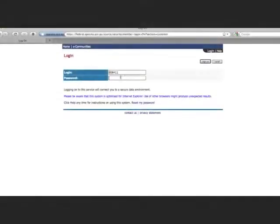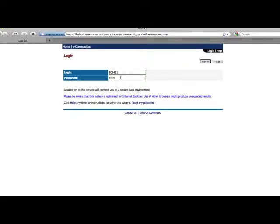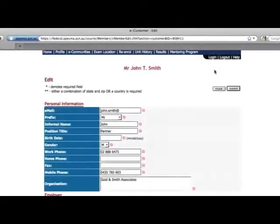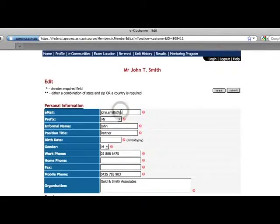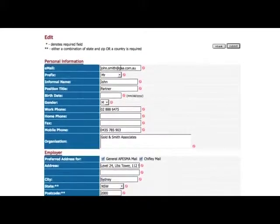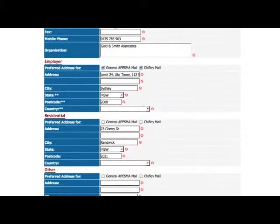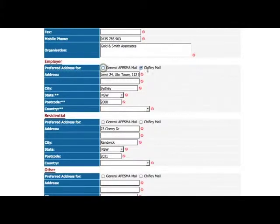If logging in for the first time, it's important to update your details. Your email address will be the main point of contact for all correspondence related to your studies. Your preferred address is where materials will be sent should you nominate to receive the hard copy study guide.